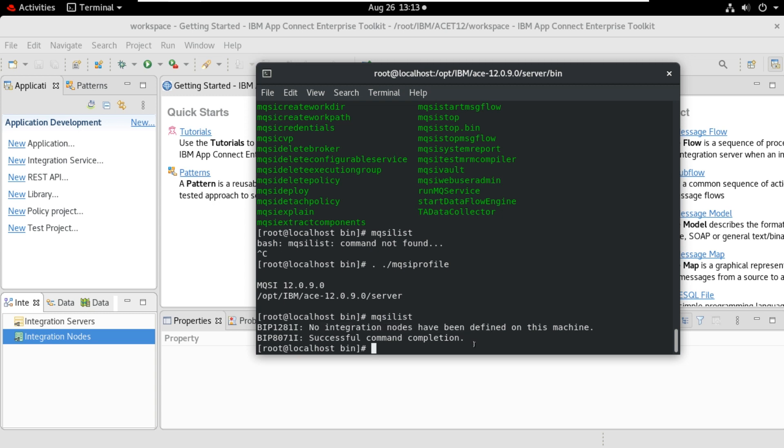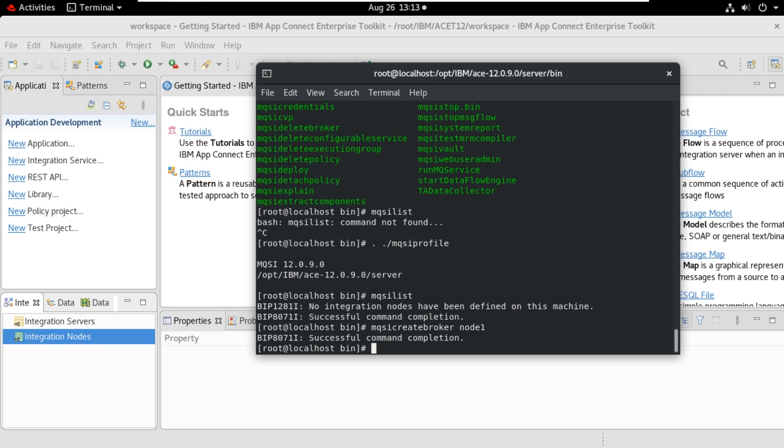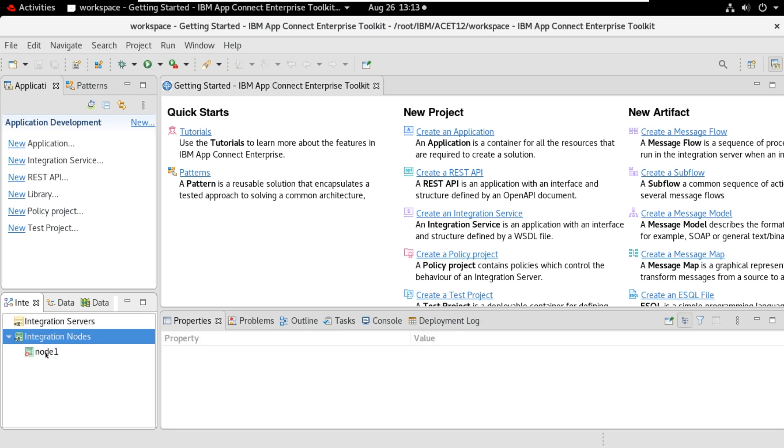There are no integration nodes. Now I will create one integration node here. MQSI create broker. I will name it as node 1. Enter. Successful command completion. Now it's created the node. It will show it here. You can see here node 1 created.